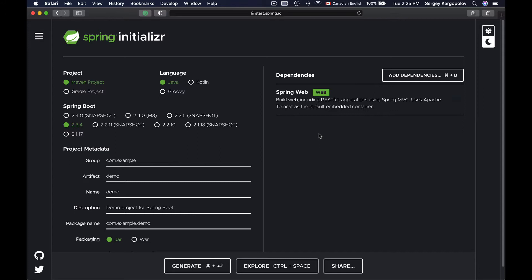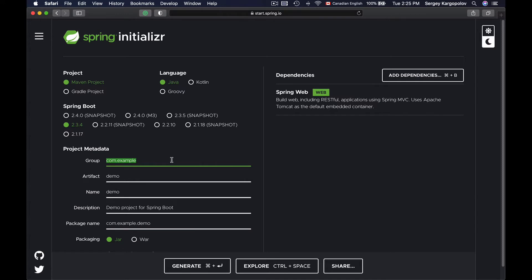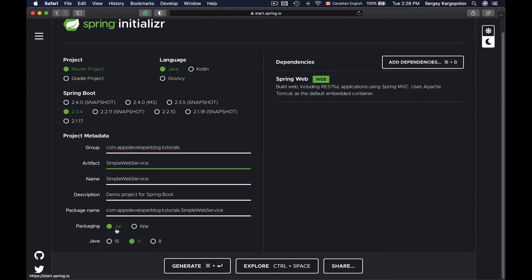Now I will fill in the metadata details on the left side and click the Generate button to generate my new project. It's going to be a Maven project using Java language. For Spring Boot version, I will select 2.3.4 and provide the metadata. As packaging, I will choose JAR, and Java 11 is what I also use on my computer. My project is ready to be generated, so I will click on Generate to download it.